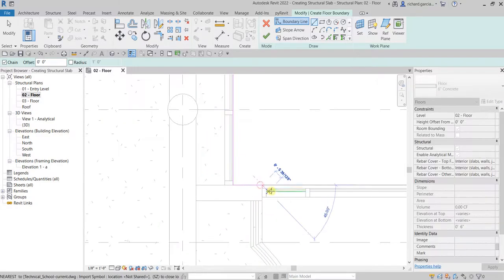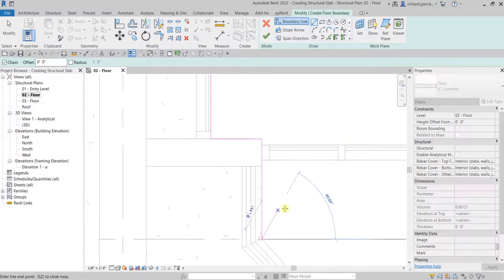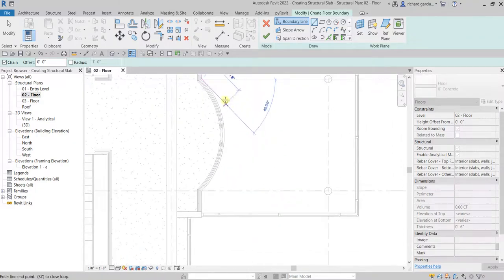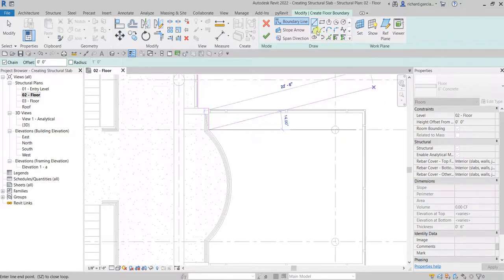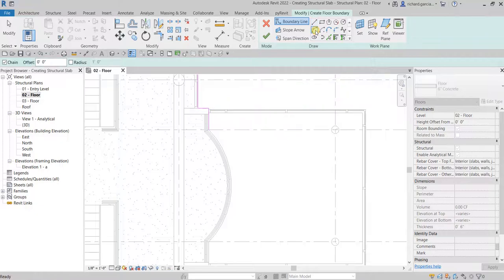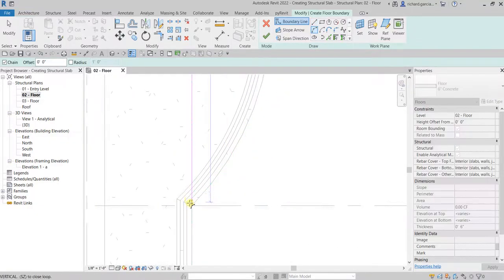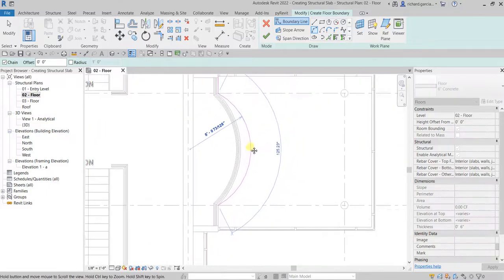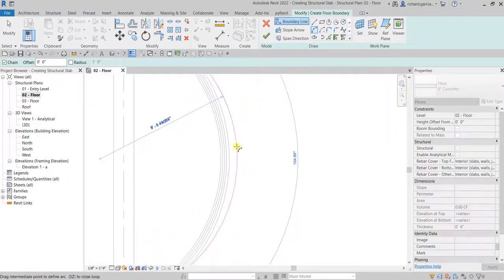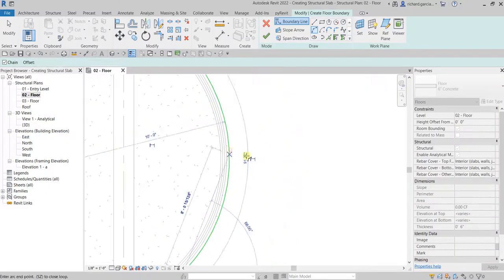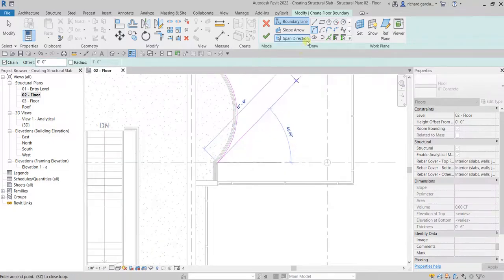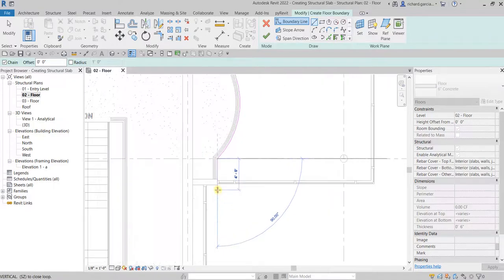Pick here, and for this area here it's an arc shape, so you can use the Start-End-Radius tool. Click that, pick the end of the radius, then place the arc here. There you go. Then select the Line tool again — don't forget to bring it back to the Line tool — and continue sketching the boundary.